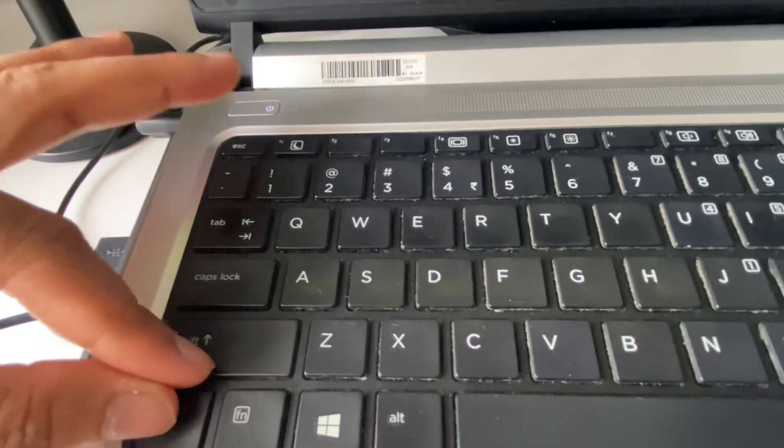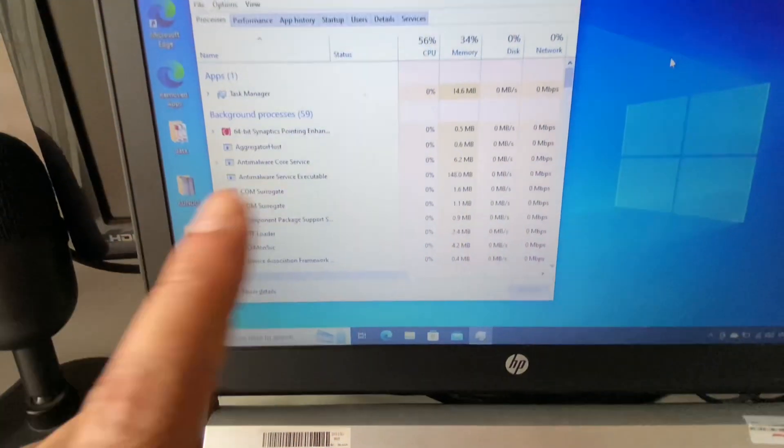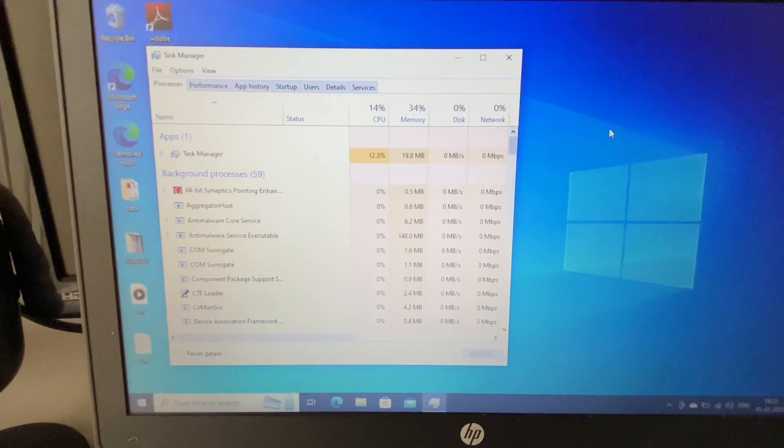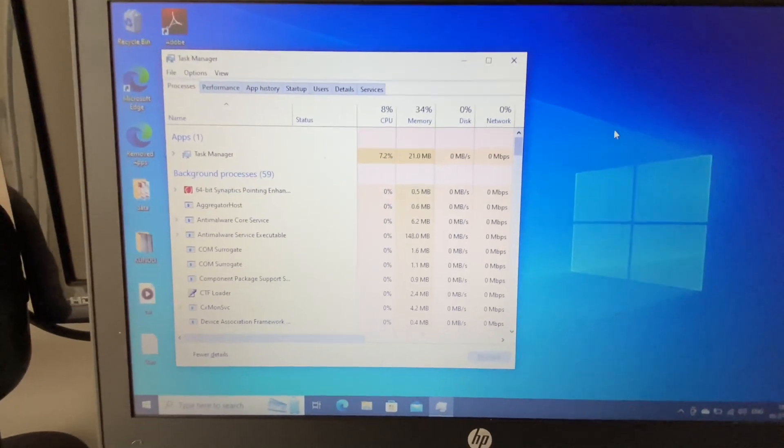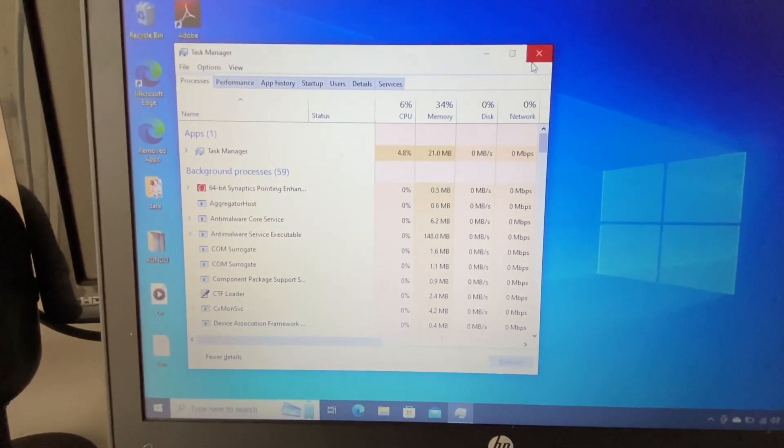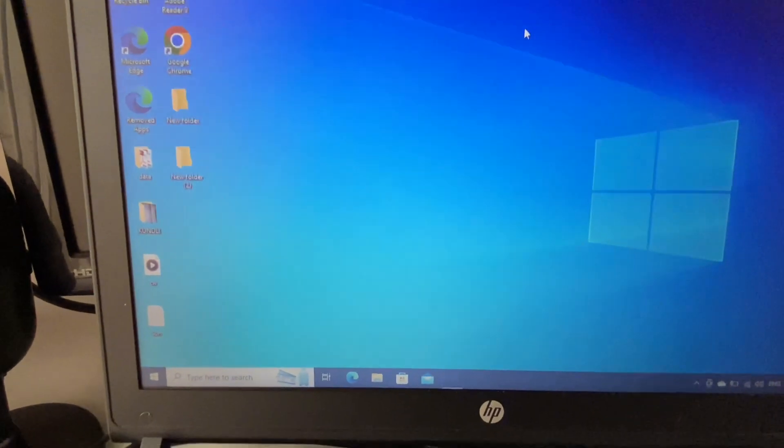And this will open the Task Manager. Now move on to the third method you can use.